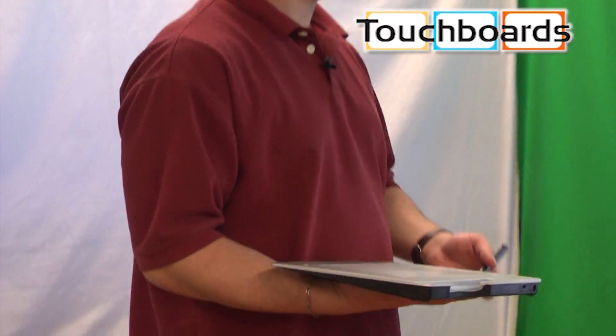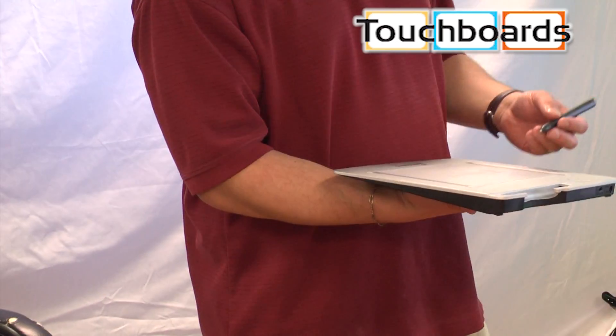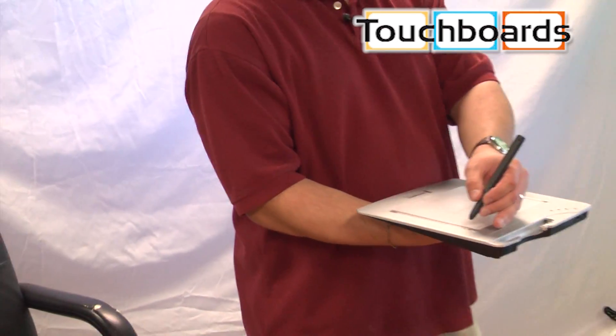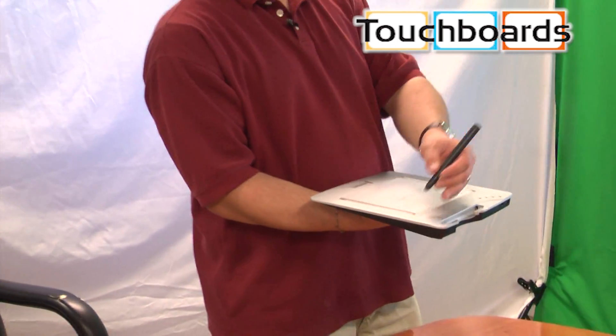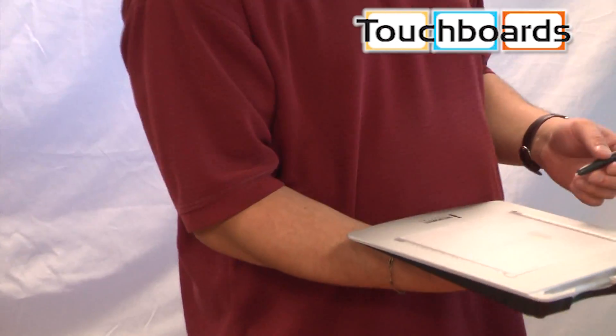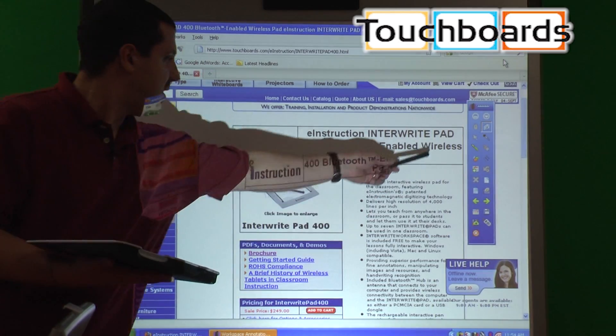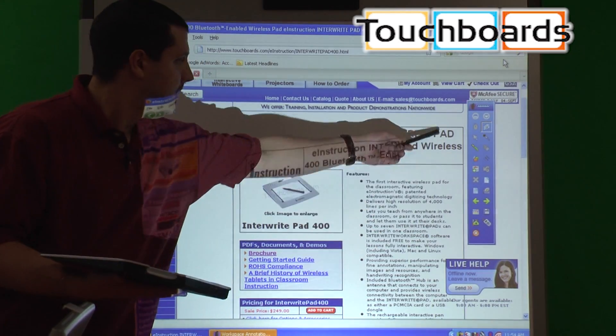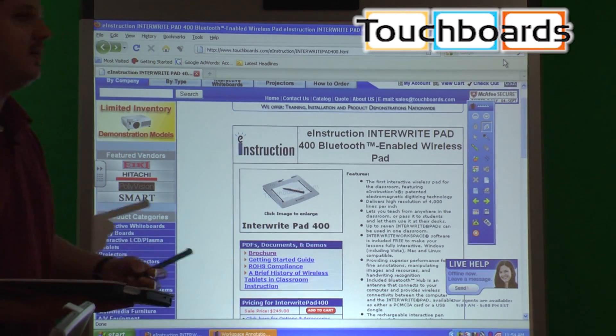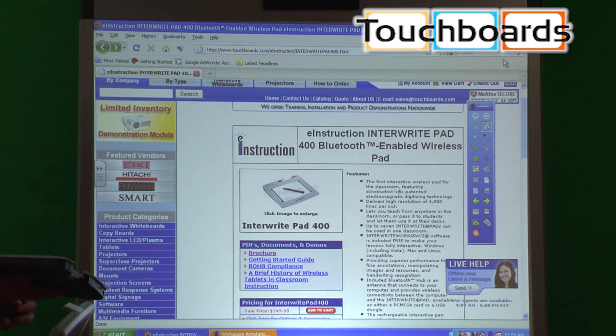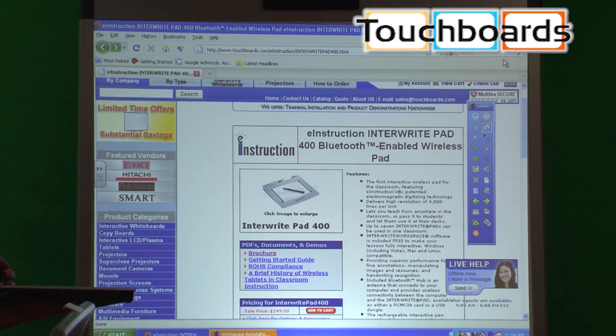All right, so right now I just want to give you a quick demonstration of how you'd be able to use a tablet like this in the classroom. I tapped on our icon here, I was able to pull up the Interwrite software, as you can see our toolbar right here. That's the software toolbar.